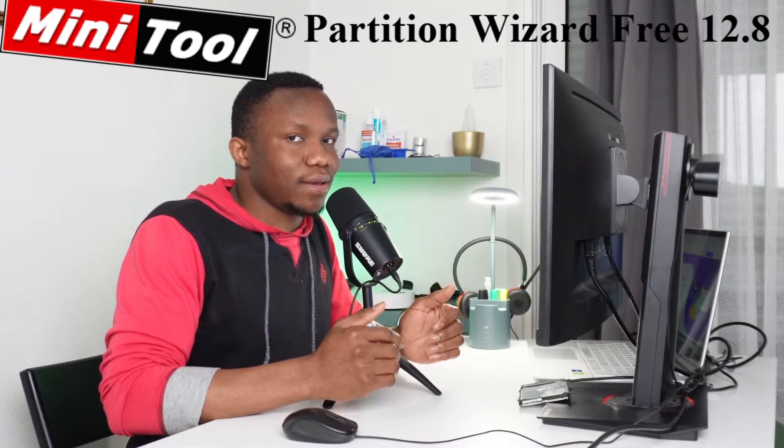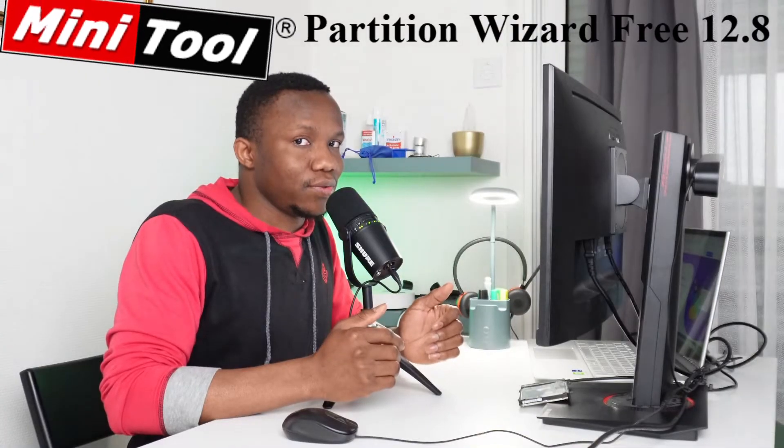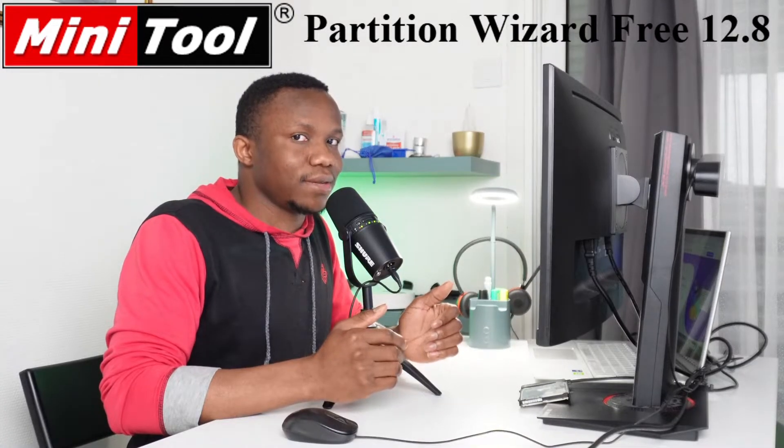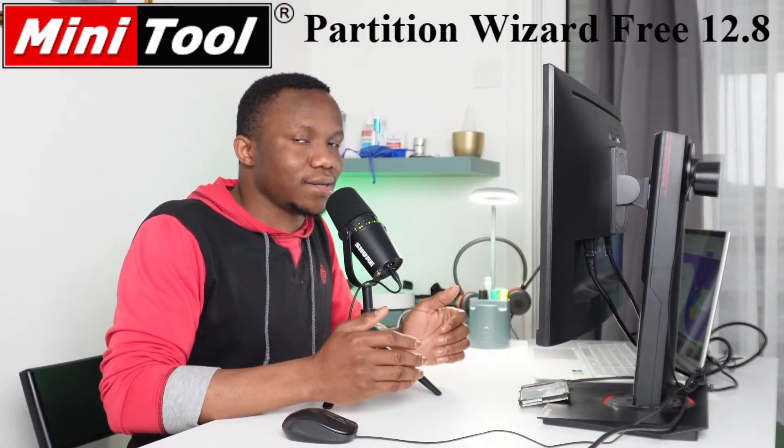Greetings and welcome to Minikun Tutorials. I hope you are doing well. Today's special tutorial is sponsored by MiniTool Partition Wizard.